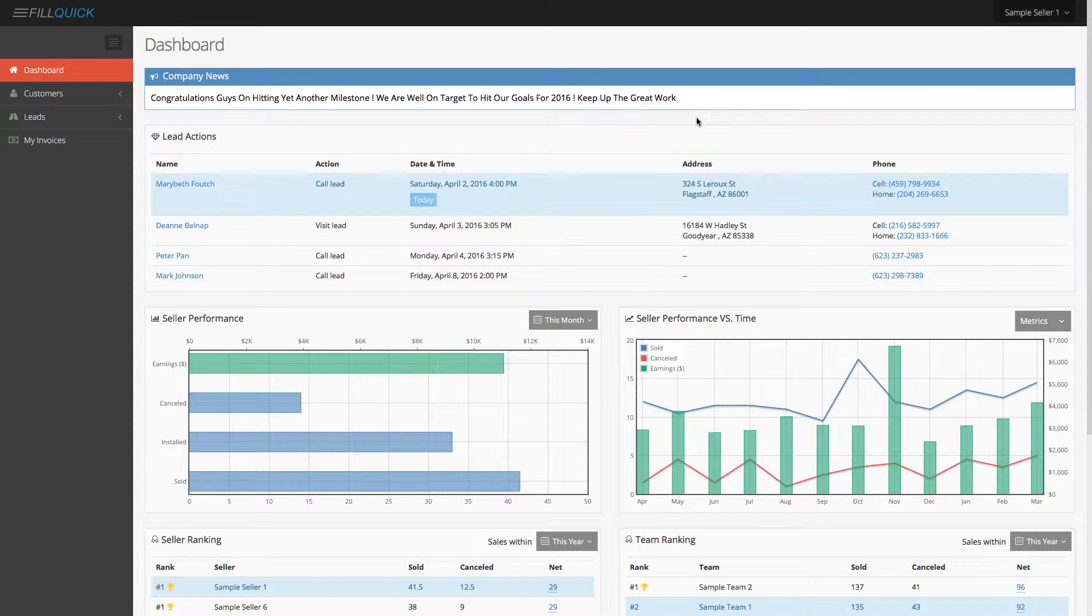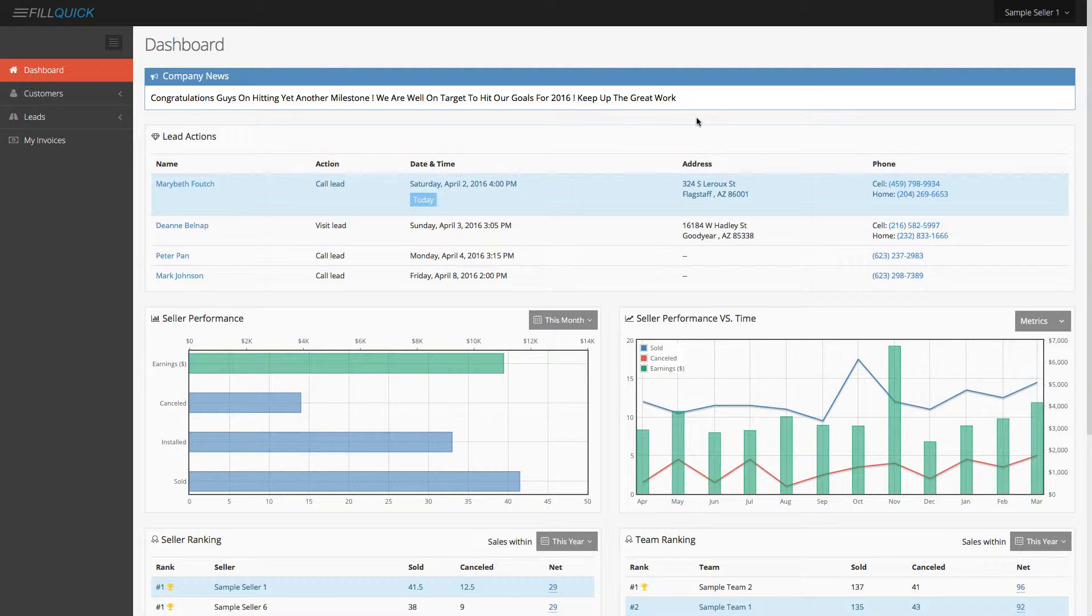Okay, so in this video, I'm going to show you exactly how to use your sales rep portal through FillQuick.